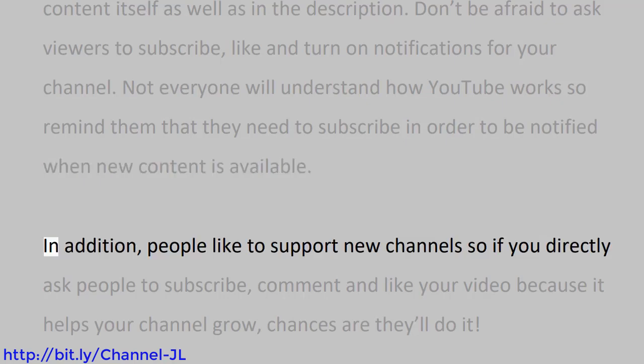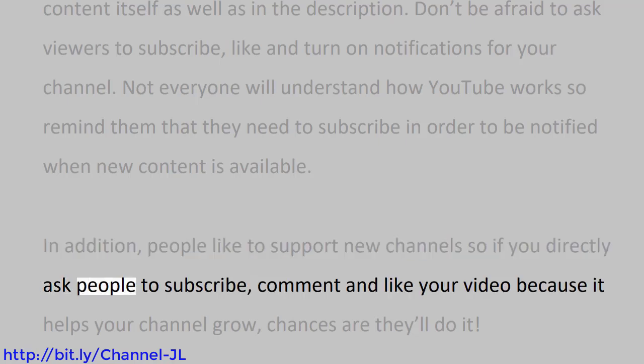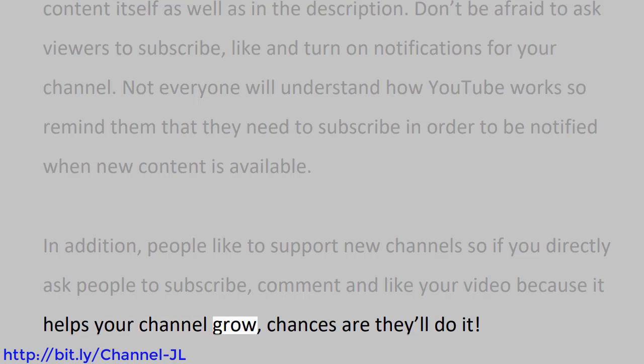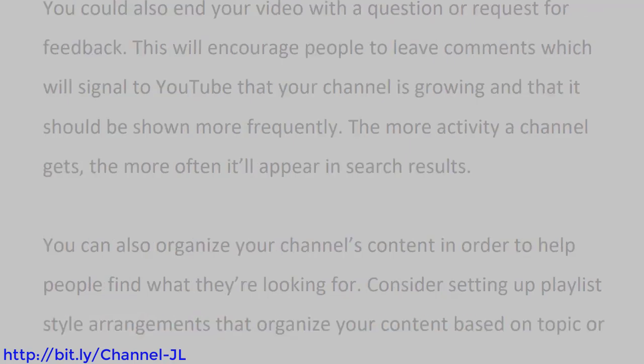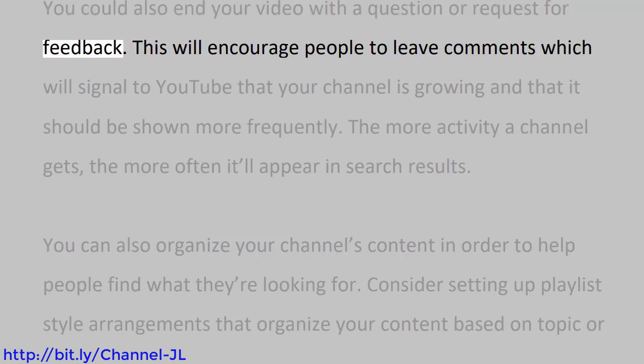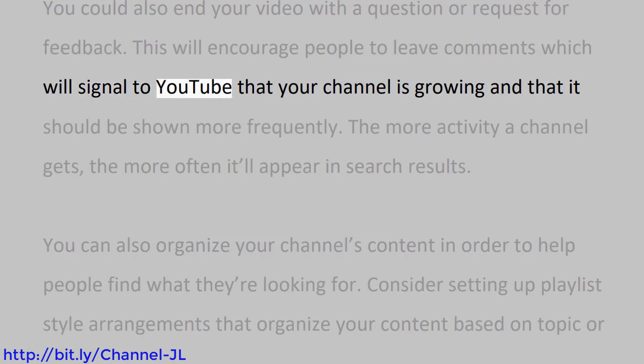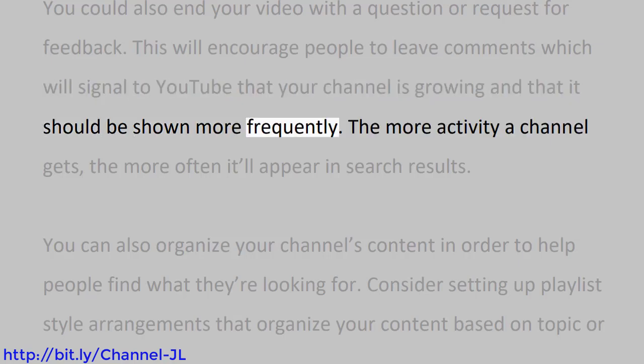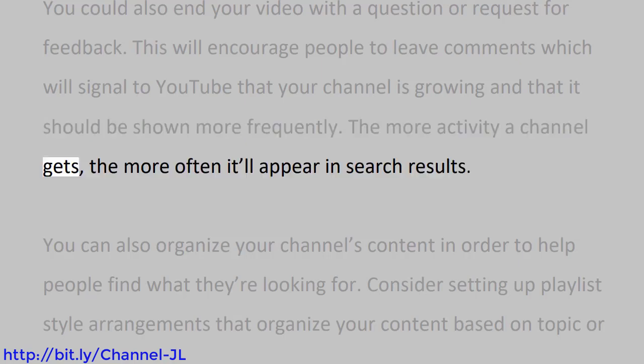In addition, people like to support new channels, so if you directly ask people to subscribe, comment, and like your video because it helps your channel grow, chances are they'll do it. You could also end your video with a question or request for feedback. This will encourage people to leave comments, which will signal to YouTube that your channel is growing and that it should be shown more frequently. The more activity a channel gets, the more often it'll appear in search results.